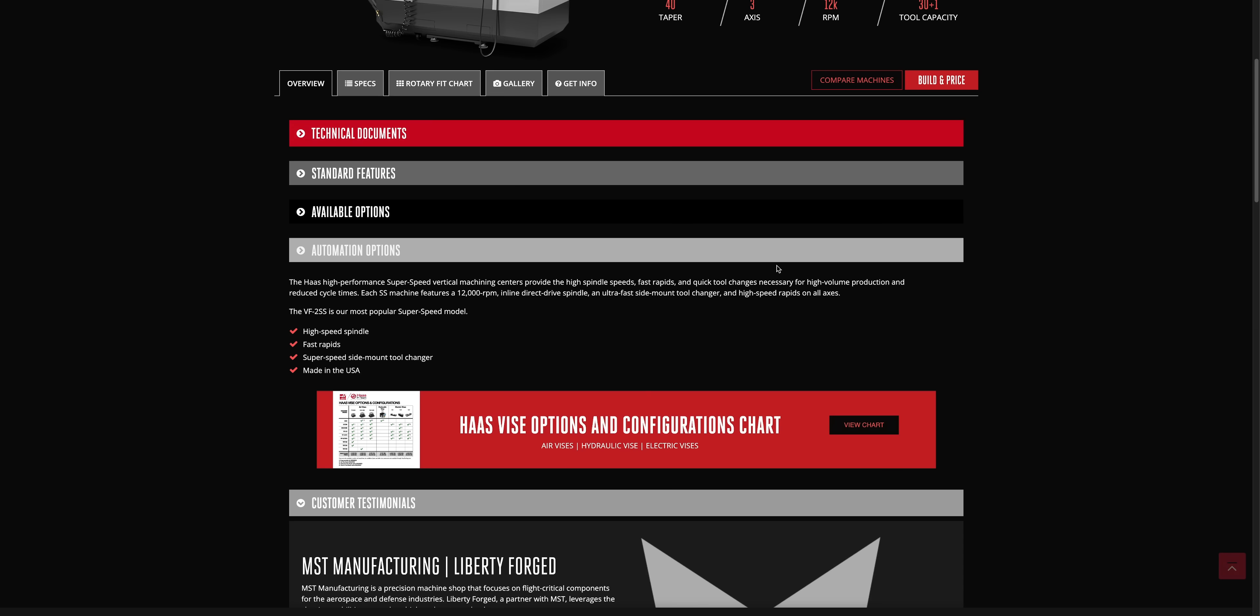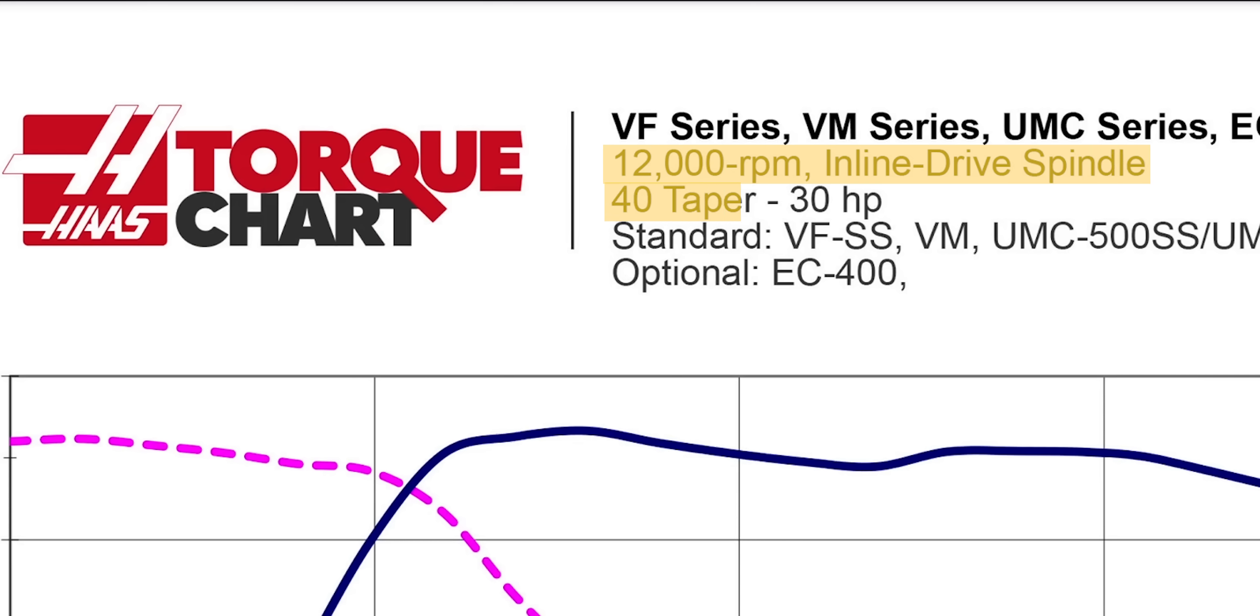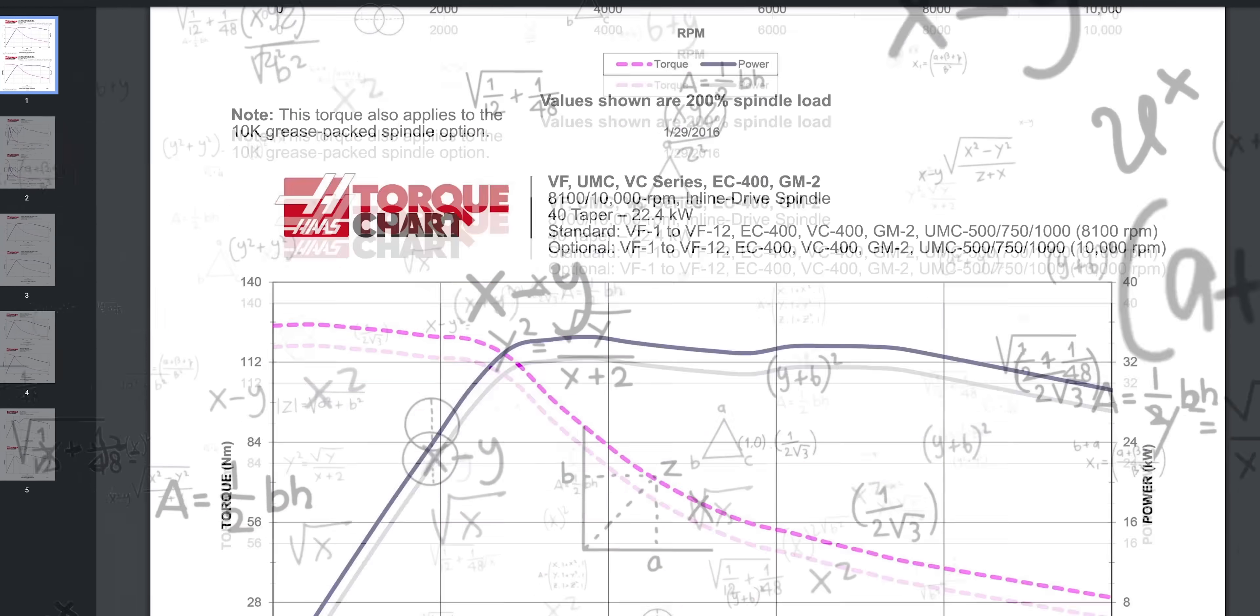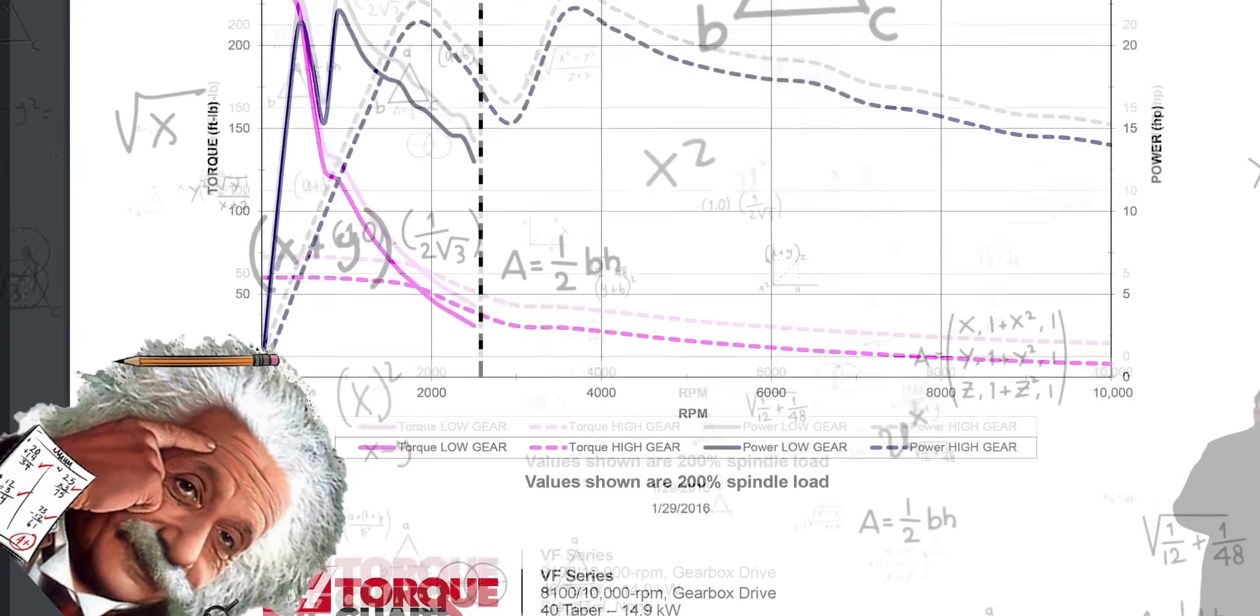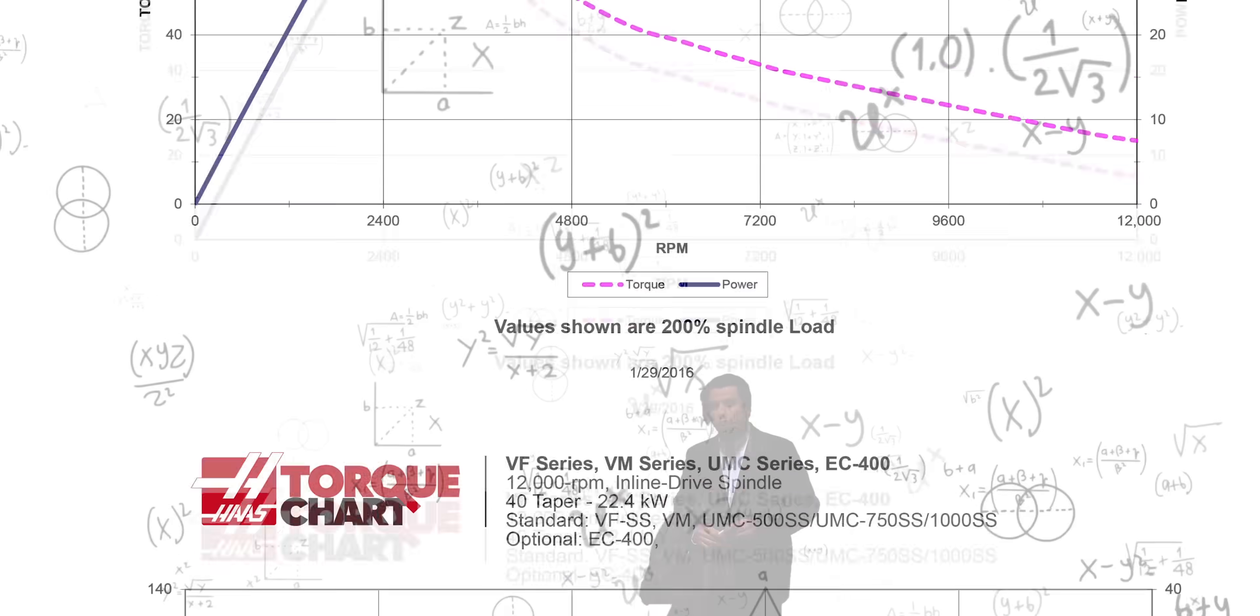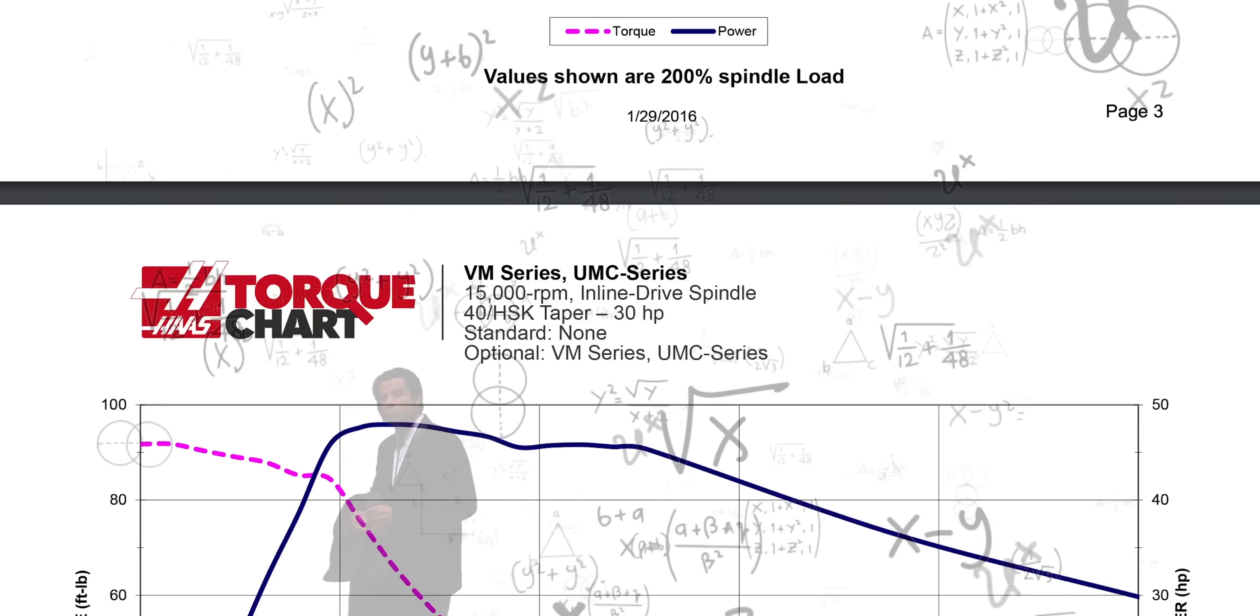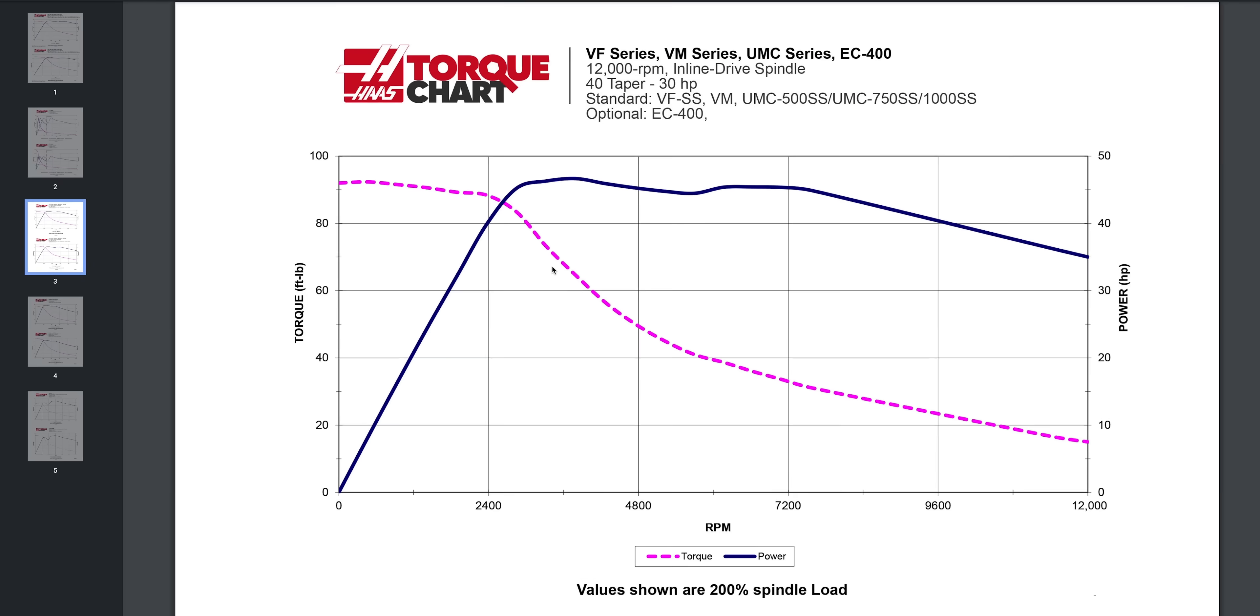So you start looking at the spindles and see one that's 12,000 rpm and 40 horsepower. Heck yeah, that sounds good. You pull up the torque chart, see all these funky graphs that look like something off of Einstein's chalkboard with easy to understand terms like S1, S6, etc., with no legend describing what any of that means. So you just figure it's probably good enough. But you missed something.